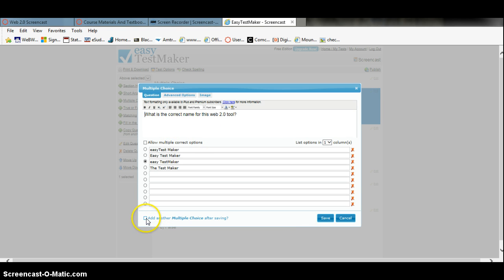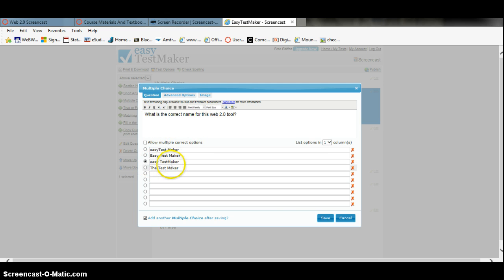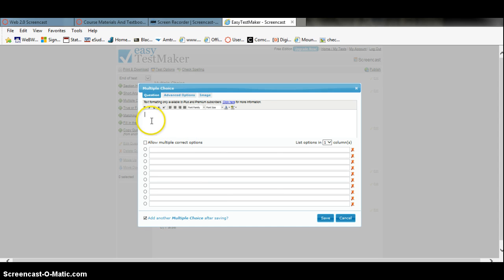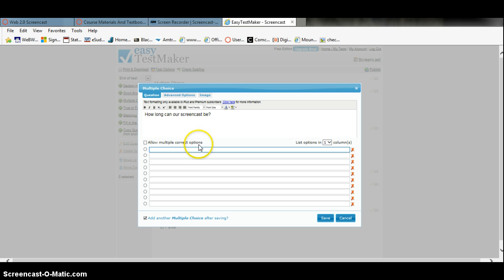When you check this box — add another multiple choice after saving — it will save the question I had earlier: what is the correct name for this Web 2.0 tool, which is Easy Test Maker. When I save it, it will allow me to ask another question, such as how long can our screencast be? You are allowed to list options in these columns.